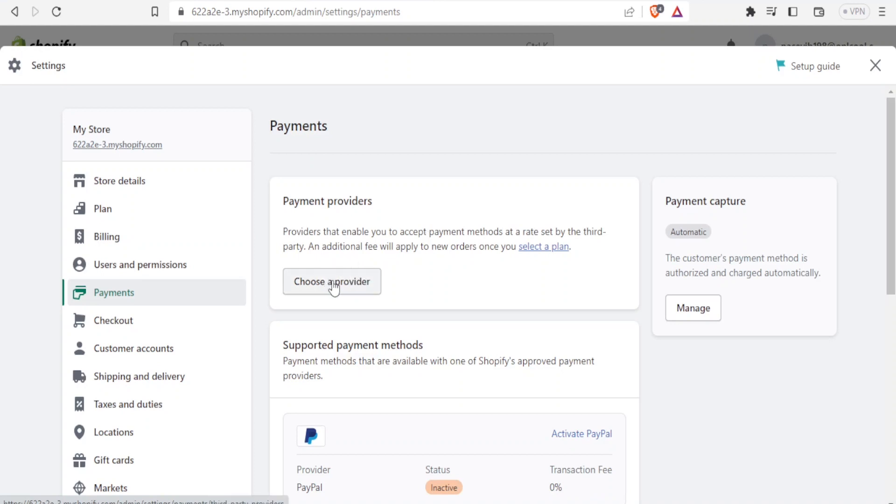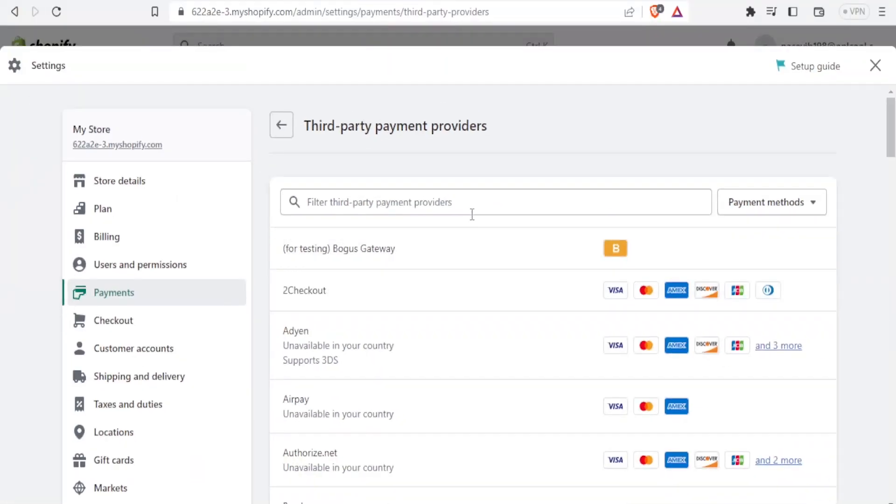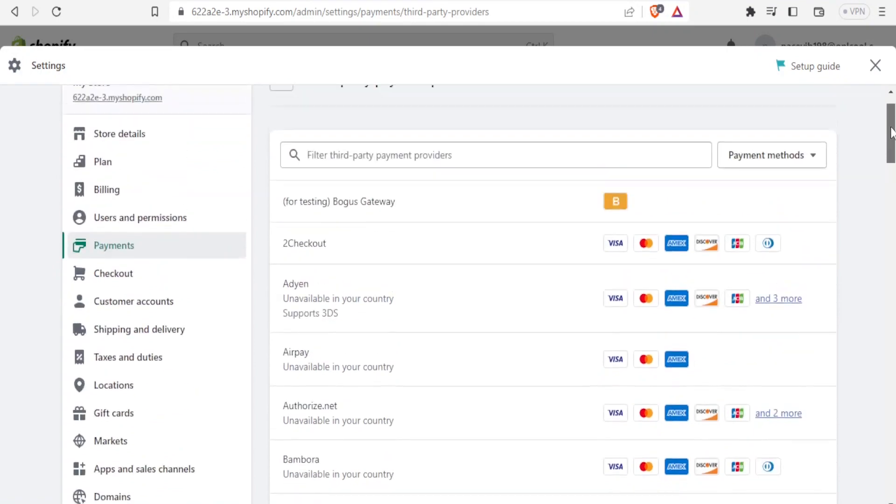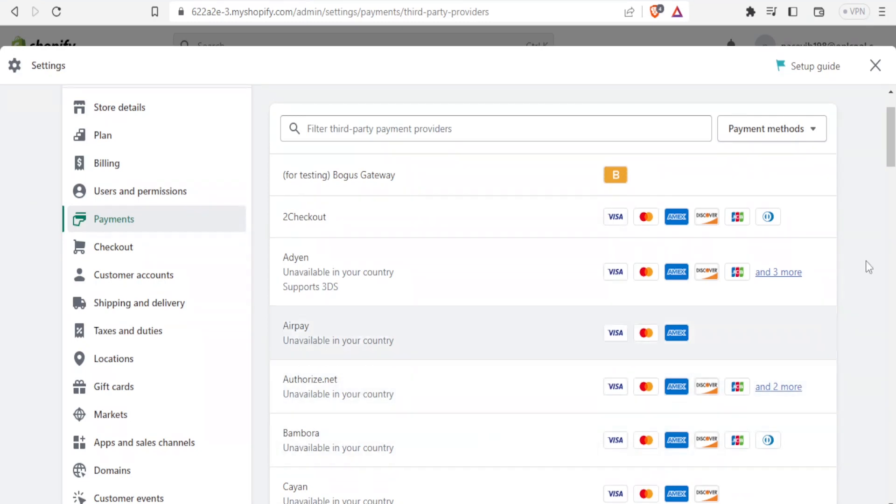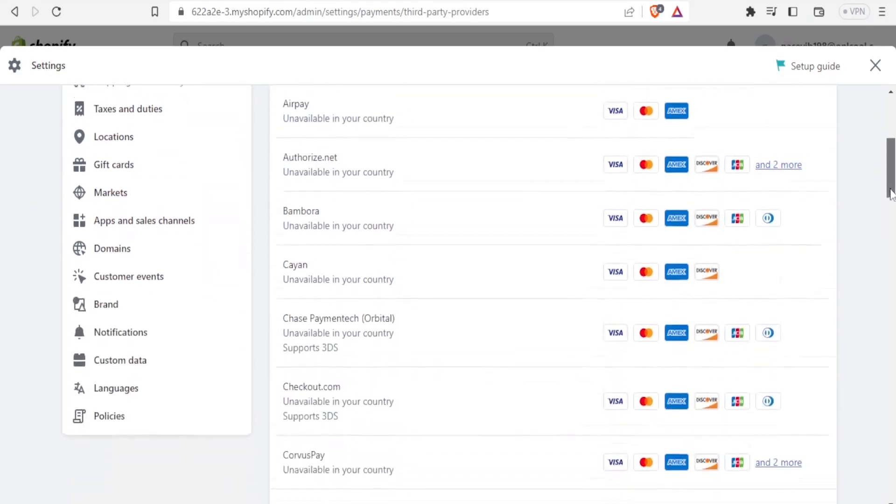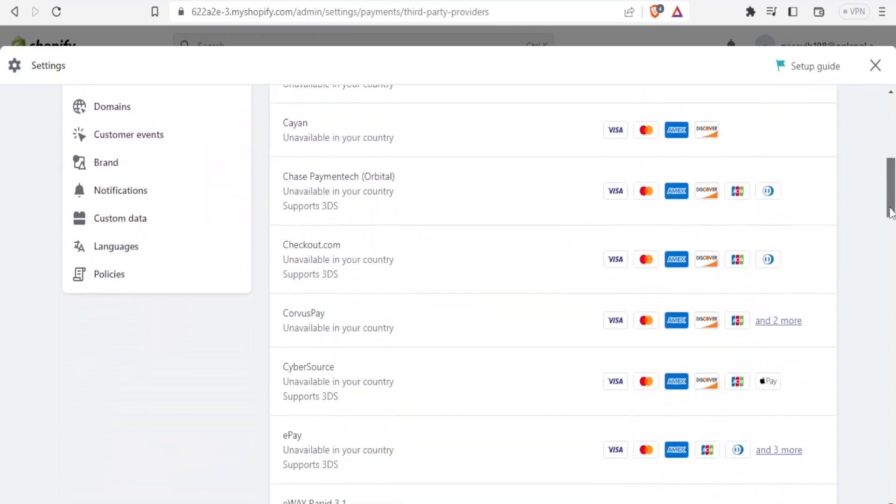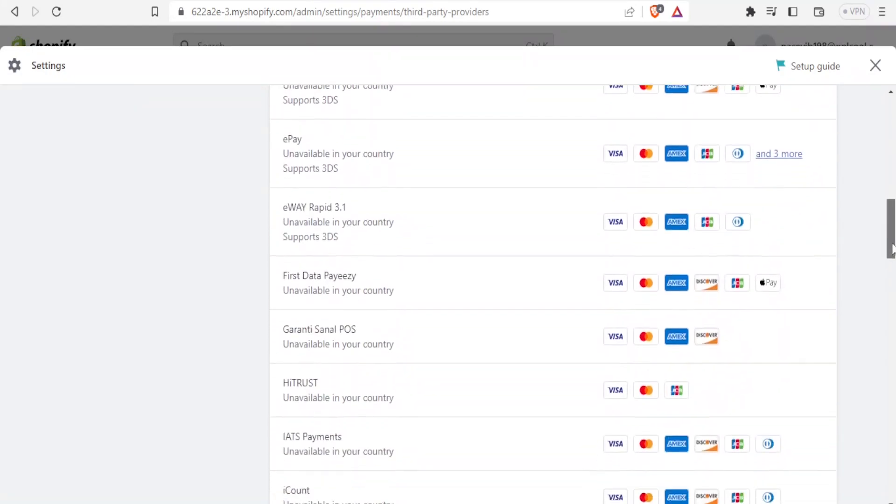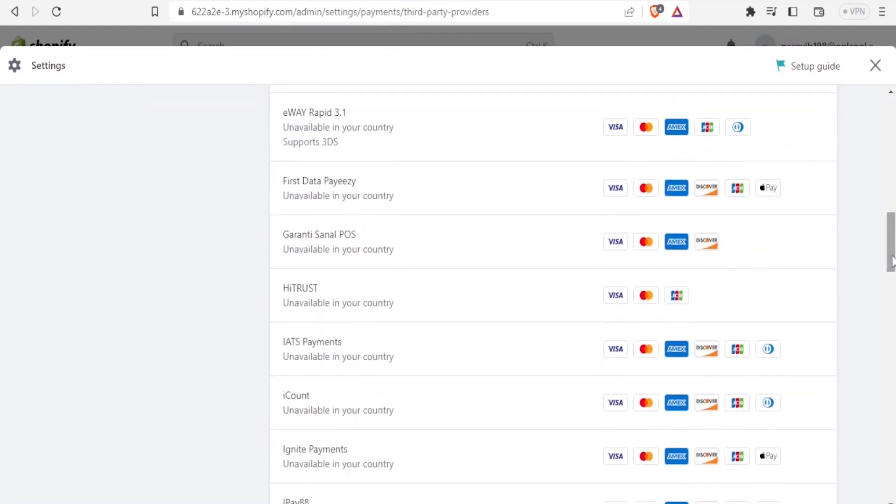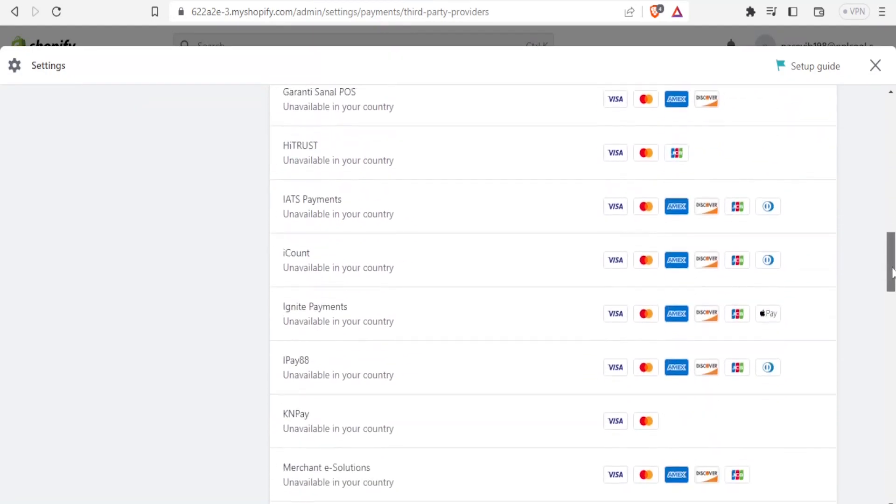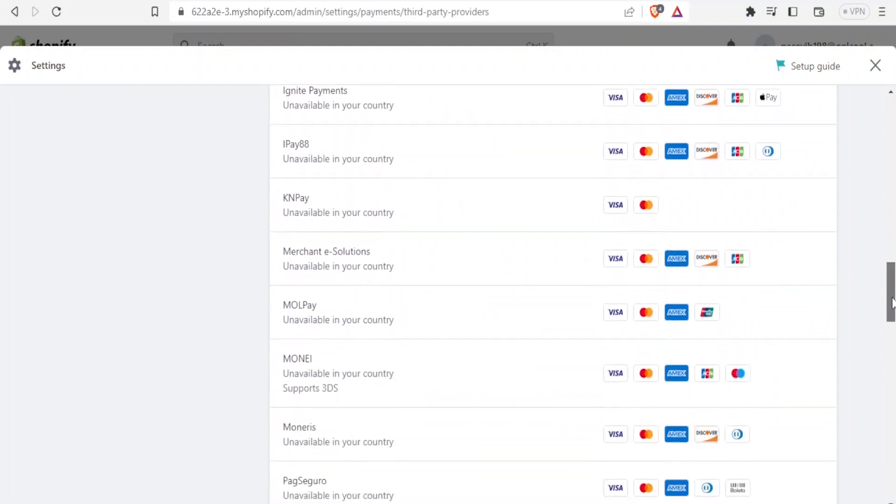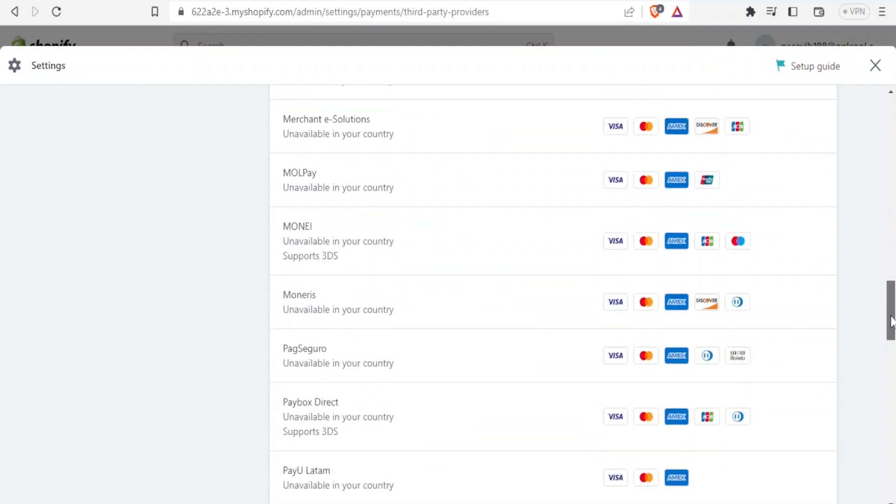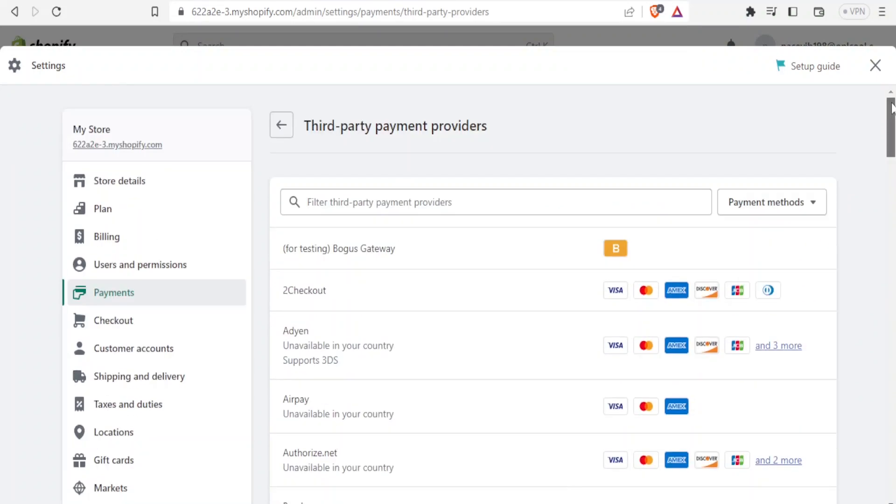If I choose provider here, you'll notice all these are third-party providers. I have 2Checkout, Adyen, Airpay, Authorize.Net, Bambora, and all this. Depending on your region, this list may be different because some of the third-party payment methods allowed are limited to certain regions. That is why it's important that you watch this tutorial, so you can learn how to add PayPal, which is used worldwide.